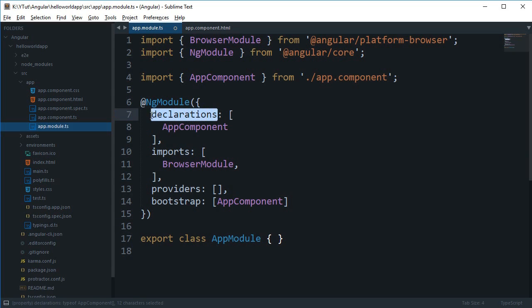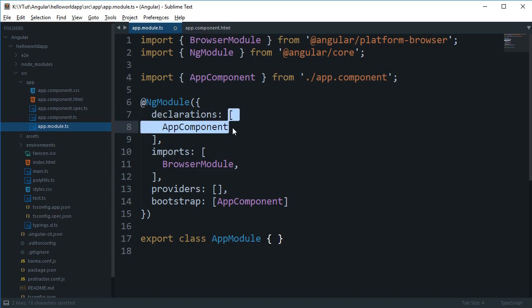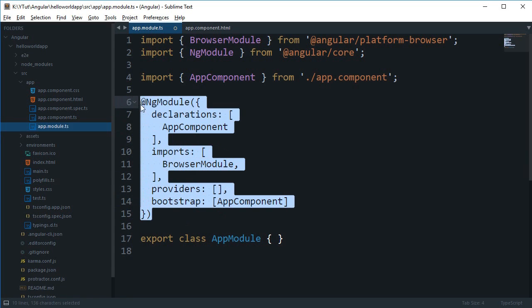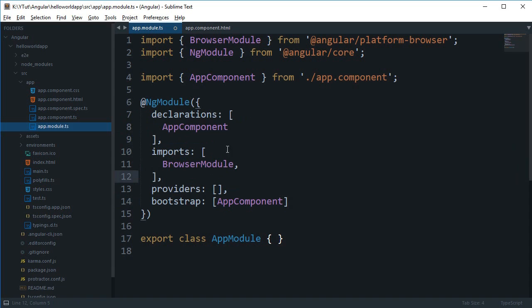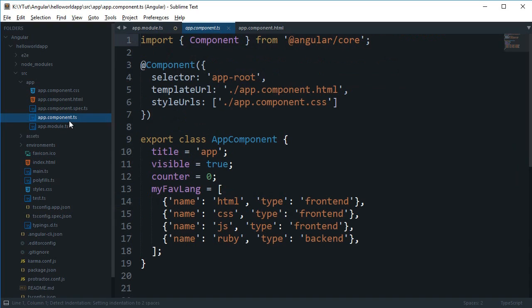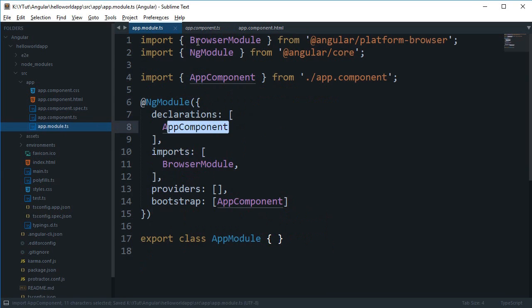To start off, declarations is an array of components which would be included in this module. Right now we are just making use of one component which is AppComponent, which is the default component in default installation or default setup with the Angular CLI.